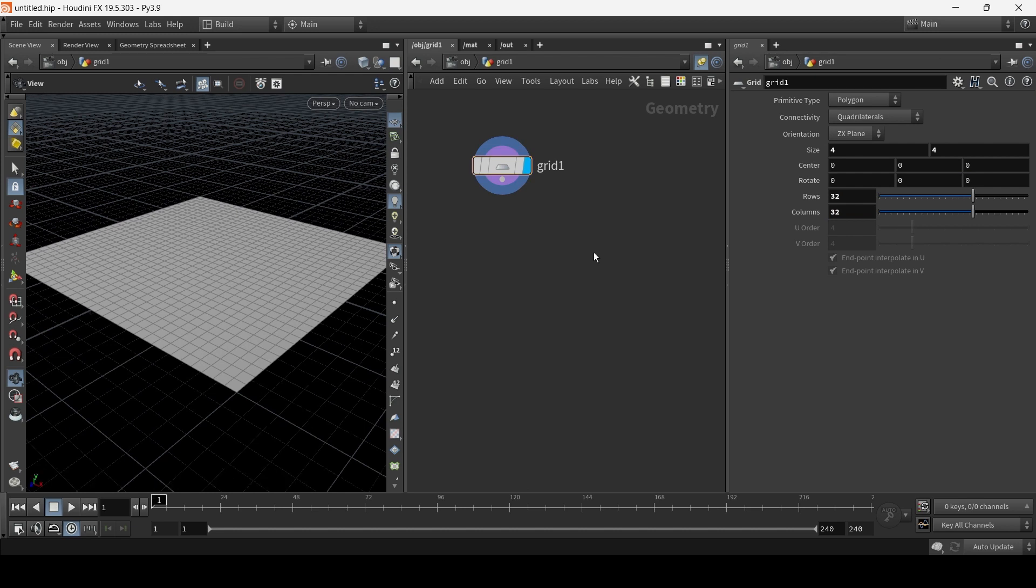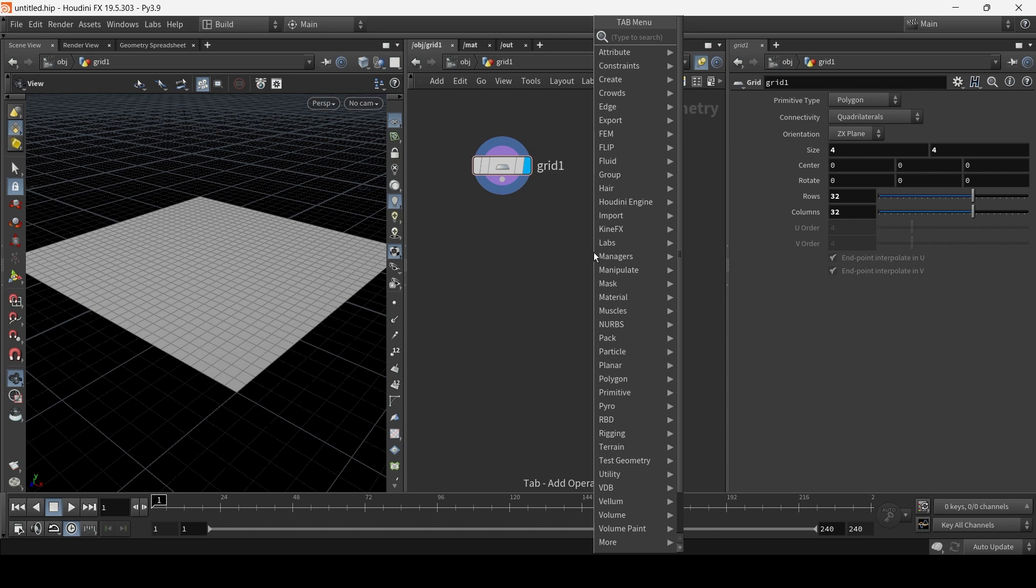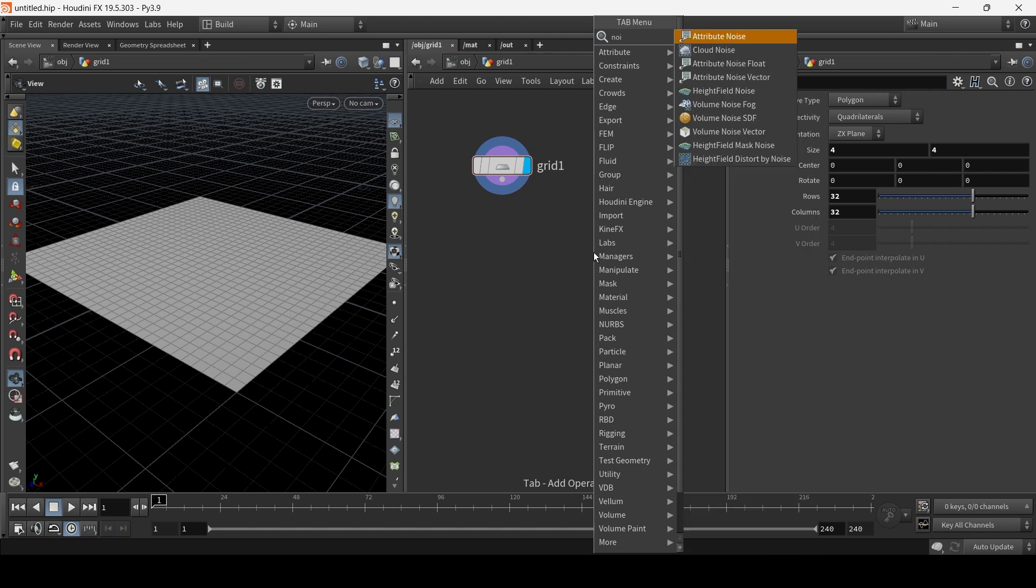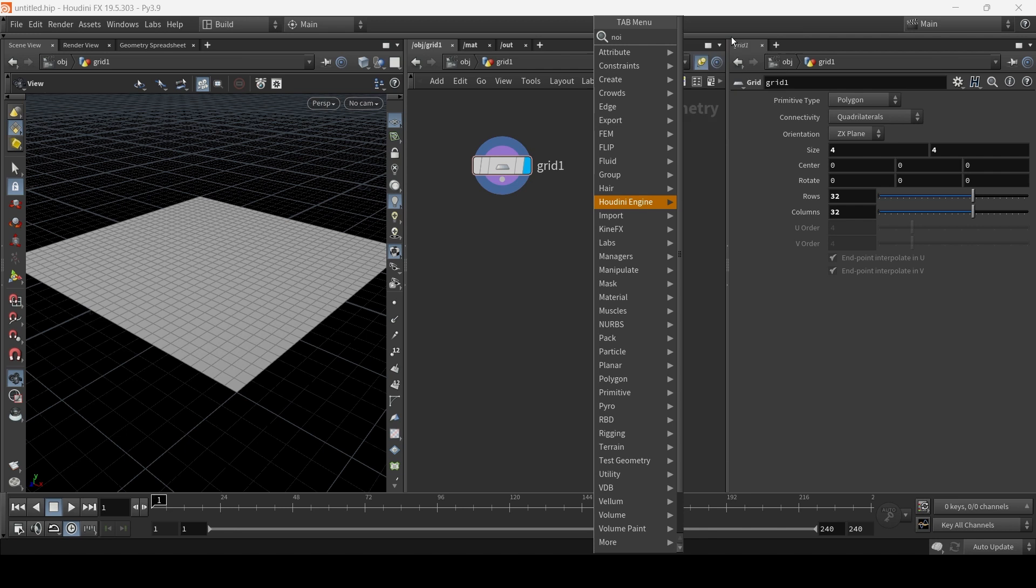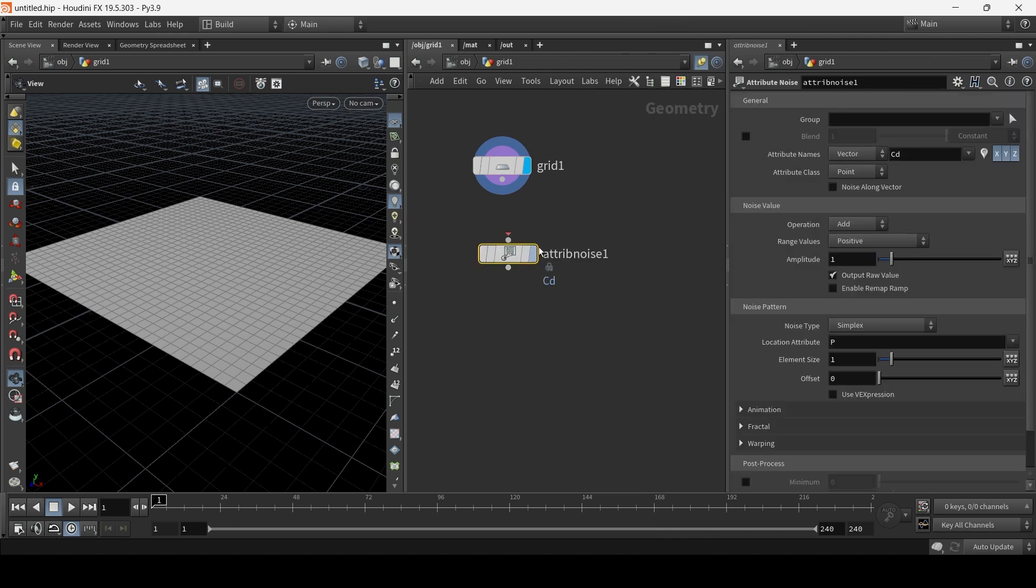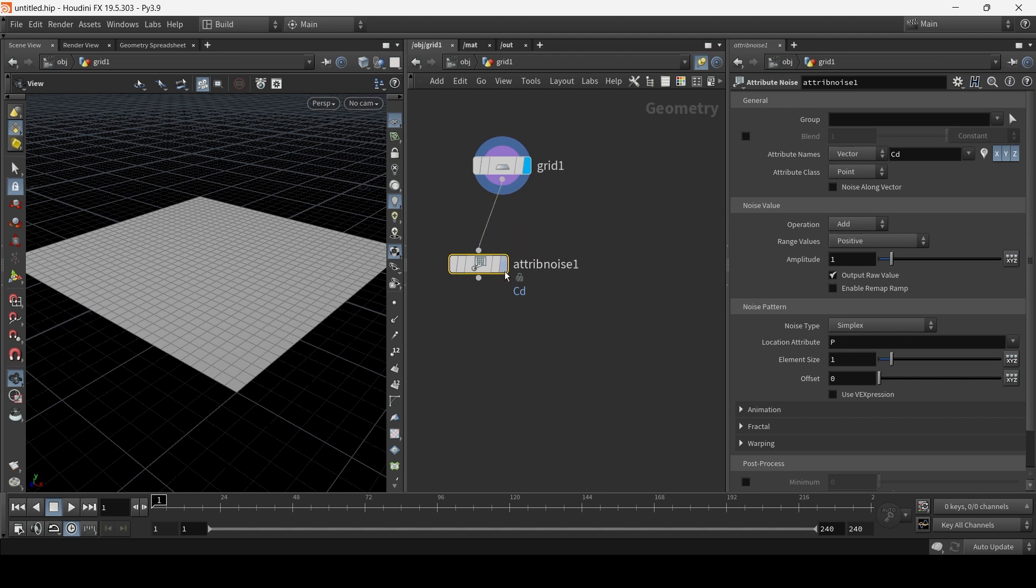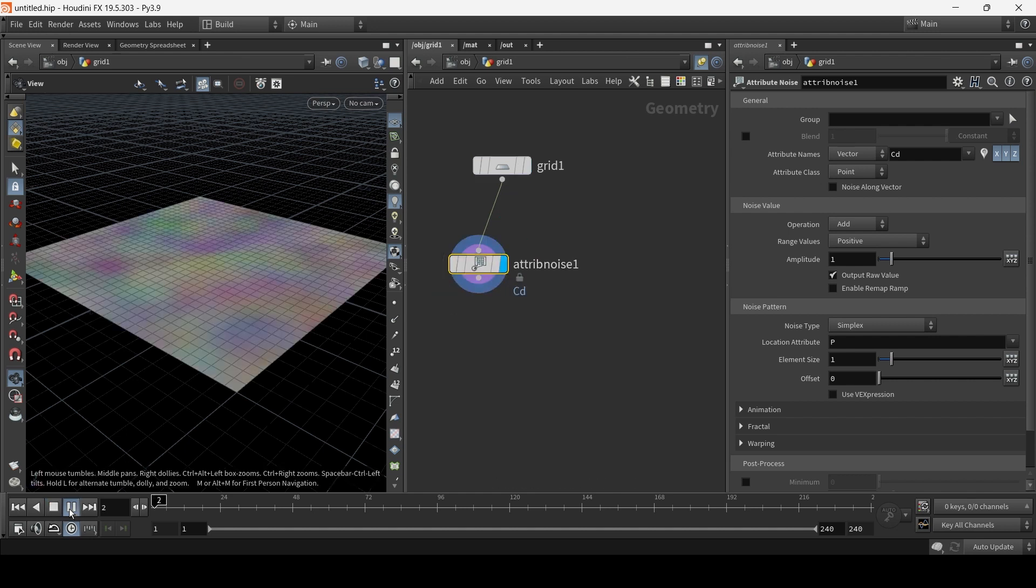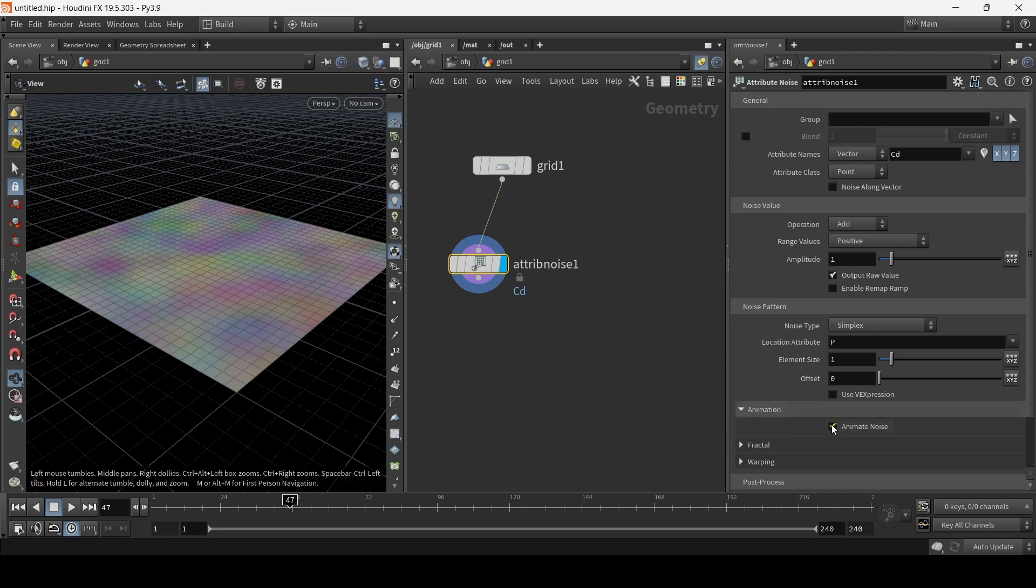Next, we're going to create an attribute noise. So tab noise and choose attribute noise. And you can actually, using an attribute noise, you can both create the attribute and apply noise to it. So I'm just going to connect it and click on the display tag. And there's a noise. Now we want to animate it. So click on animation and animate noise.